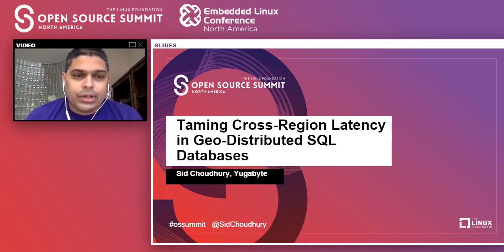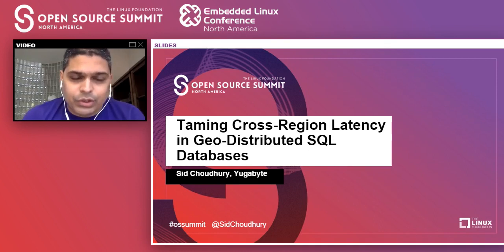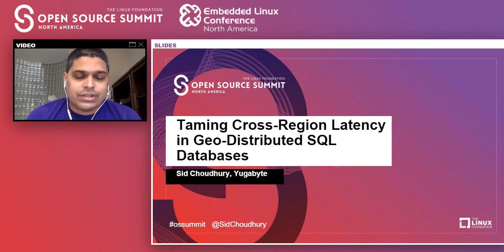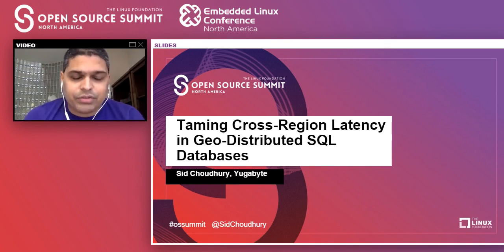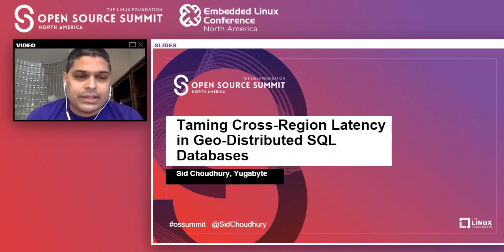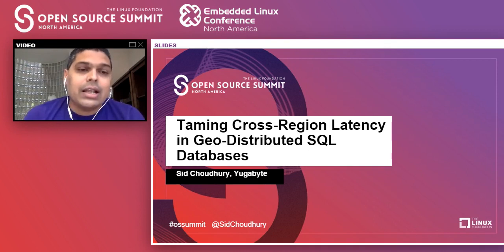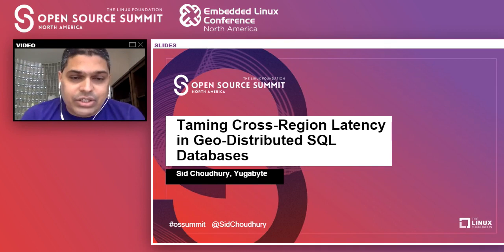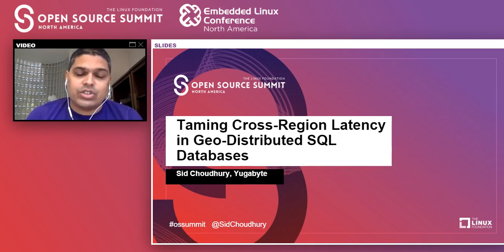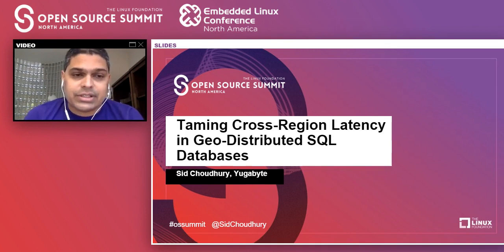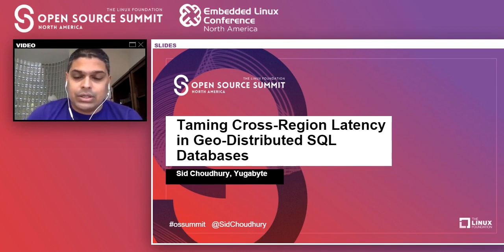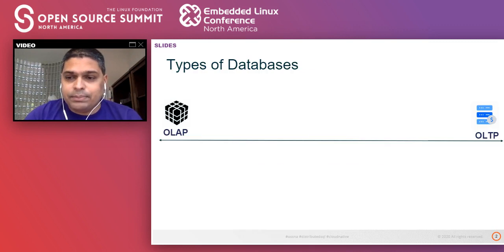Hello, everybody. Good afternoon. This is Sid Chaudhry here from YugaByte, and I'm pleased to be talking to you regarding the topic of my talk: Taming Cross-Region Latency in Geo-Distributed SQL Databases. So let's dive right in.